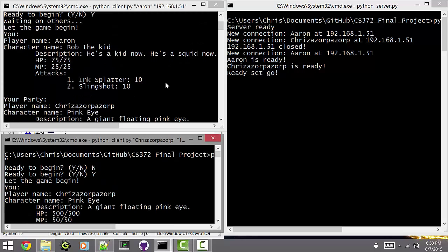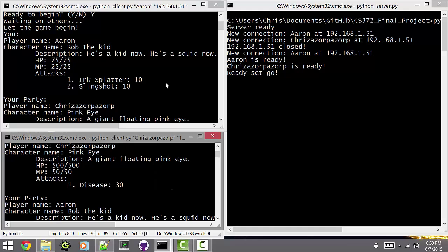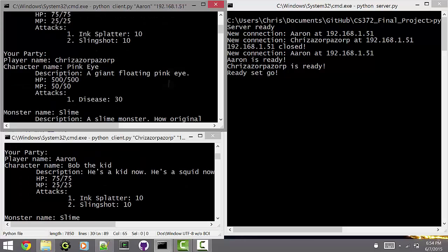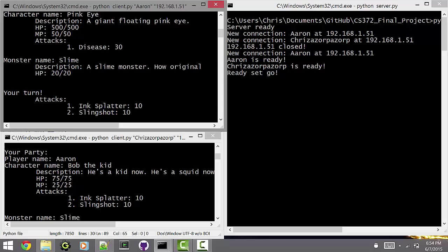So Aaron has been assigned Bob the Kid, who has 75 health, and has two attacks, both of which do the same thing. And Chris Kriska Zorpa Zorp has Pink Eye, which is a character name, lots of health, so clearly he won't die. And his only attack is disease. He's pretty overpowered. And you'll notice that in each client window, it not only lists who the player's character is, it also lists the entire party's characters, so that you know who's who. And it also lists what monster you're fighting.